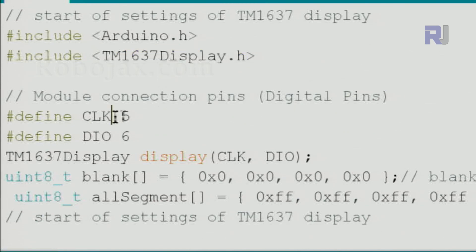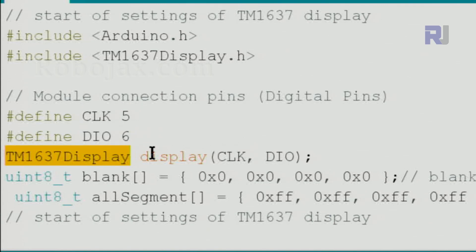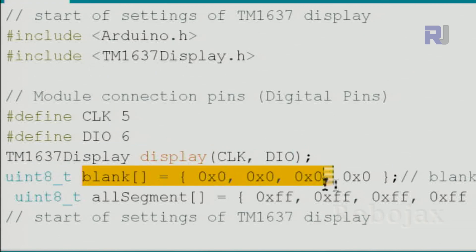Pin 5 is defined for clock, pin 6 for data in/out, and we create an instance of the class, we call it display, and we pass these two values.